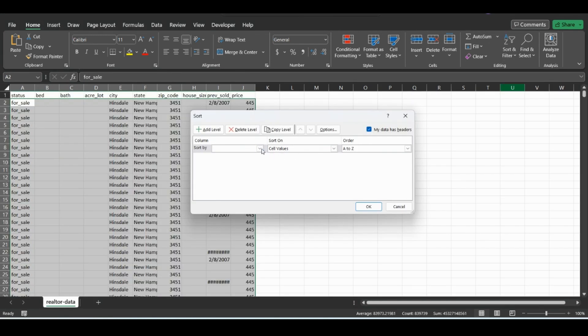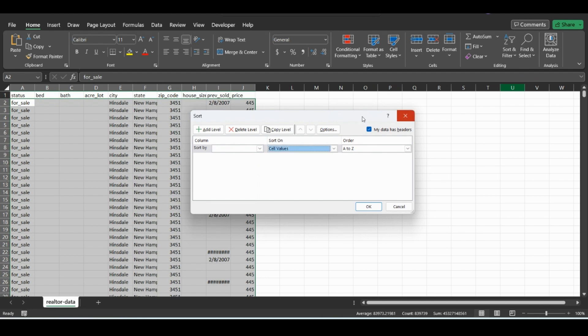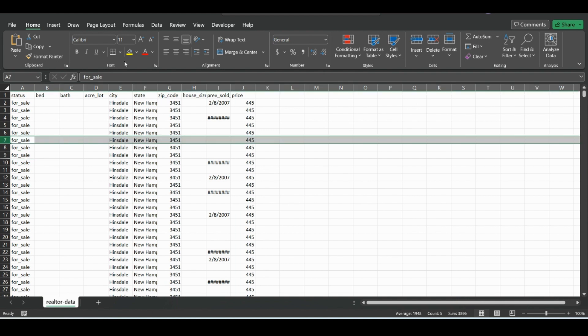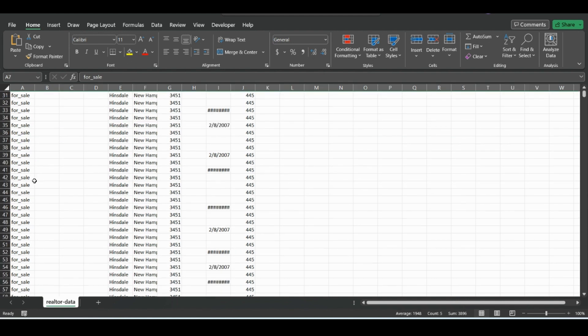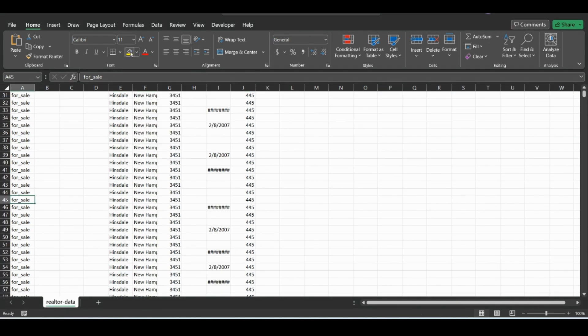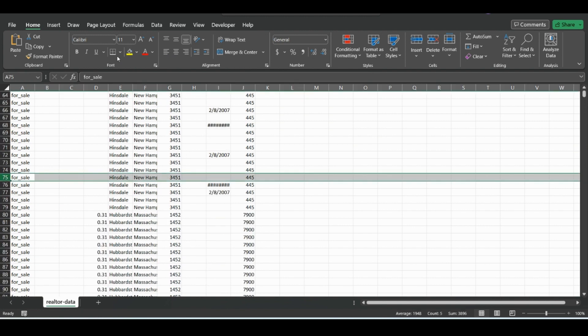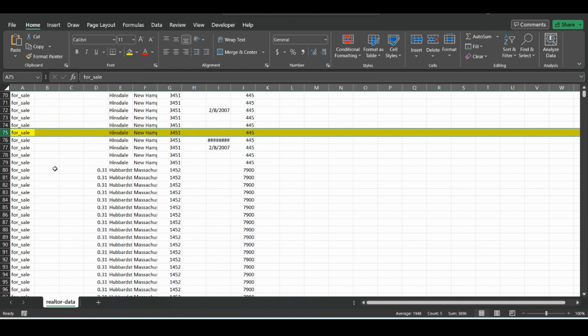You can also sort by instead of values like cell color. So let's just go through here and make a couple of these a different color. Just randomly.